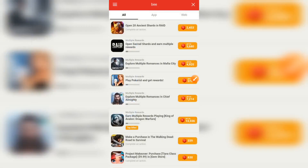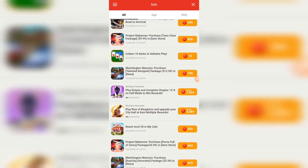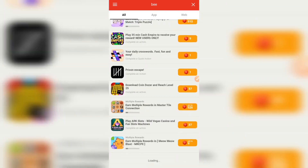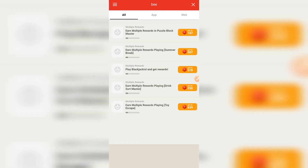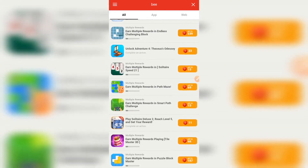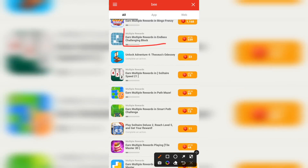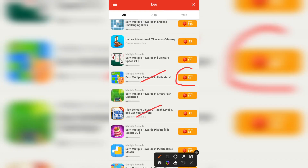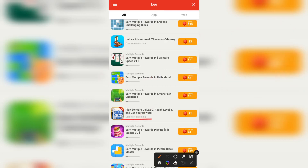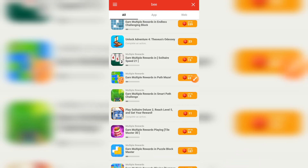As you can see, there are many offers you can carry out right now. These are different offers you can carry out and earn B points daily. You can see the amount you get paid for each one. For example: 'Multiple rewards in Endless Challenge Block' — up to 339 Bs; 'Unlock Adventure 4 in the Tezos Odyssey' — you have to download this app and unlock up to adventure 4; 'Play Solitaire Deluxe, reach level 5 and get your reward.' This is the app section, which is where you earn more Bee coins for free.